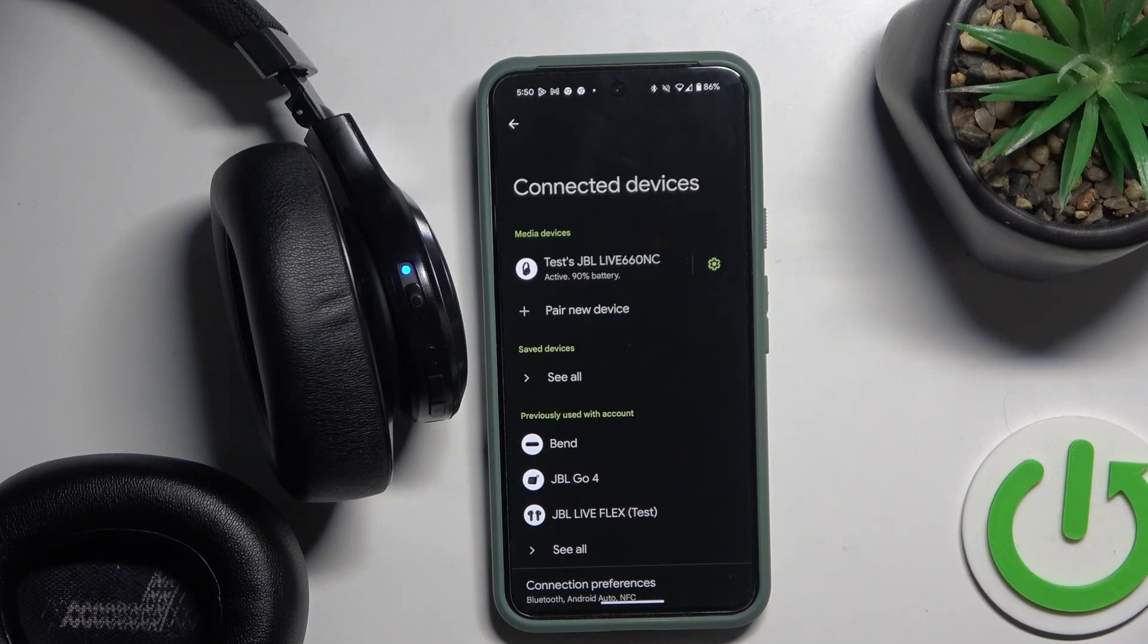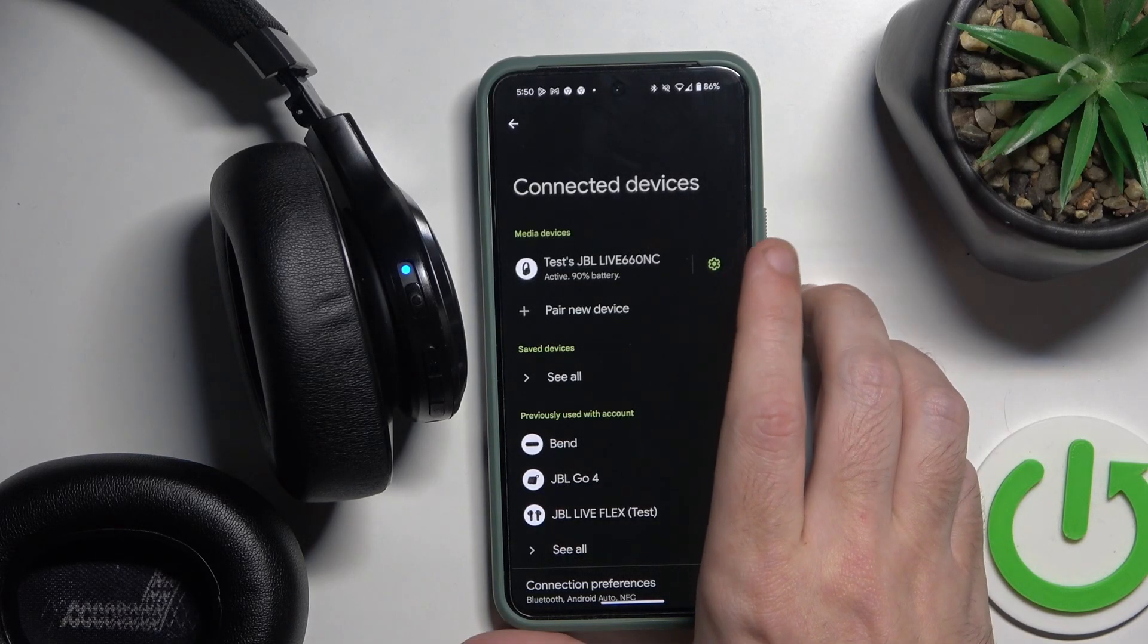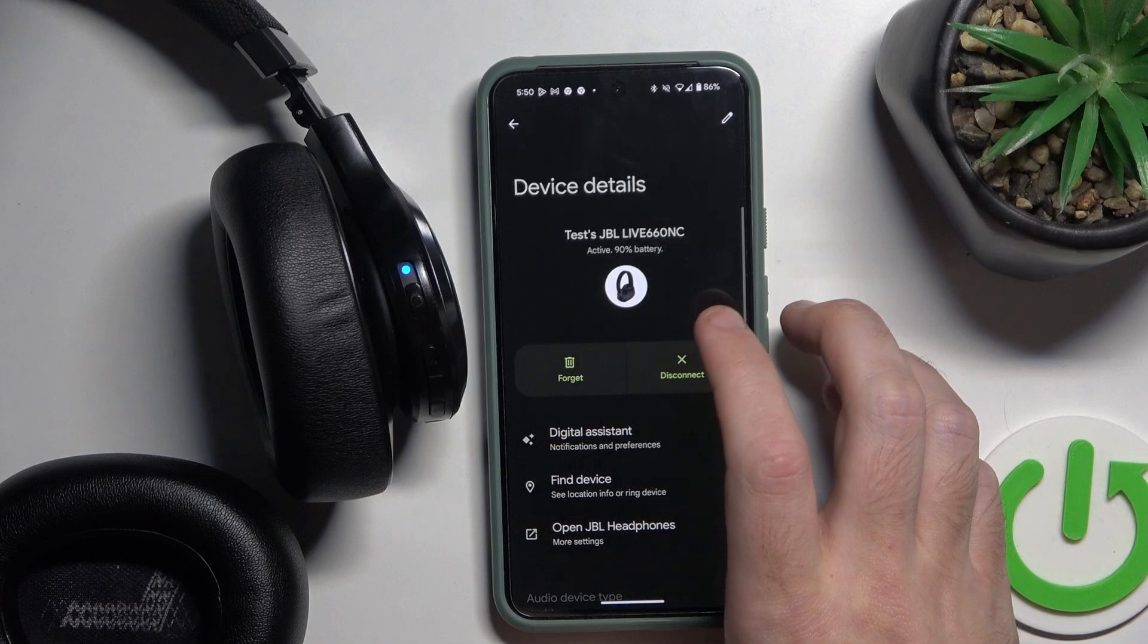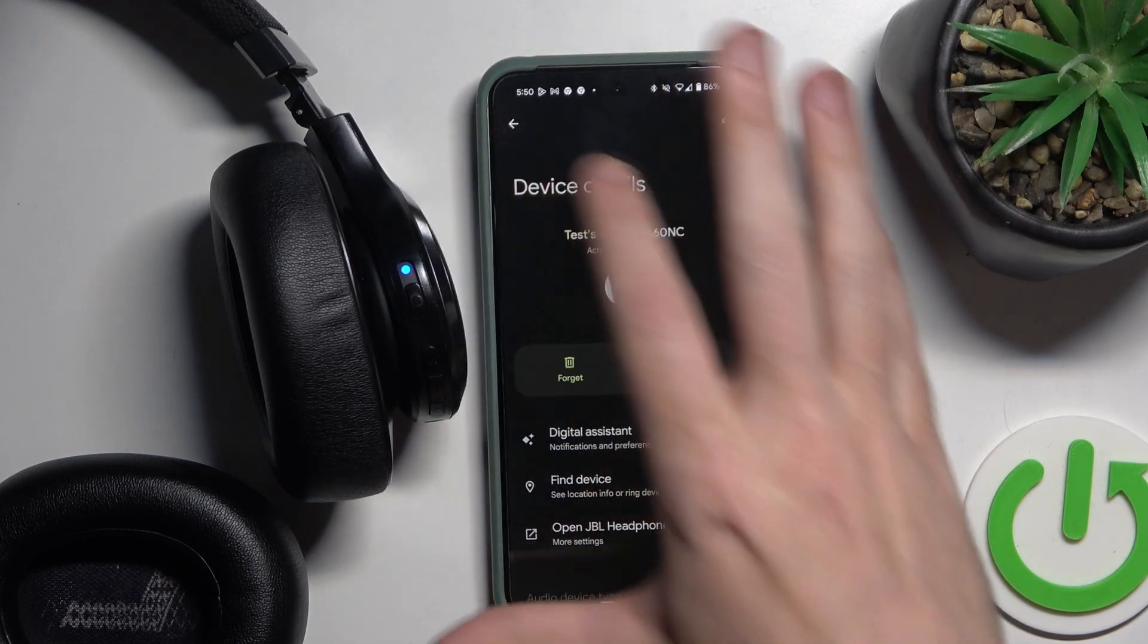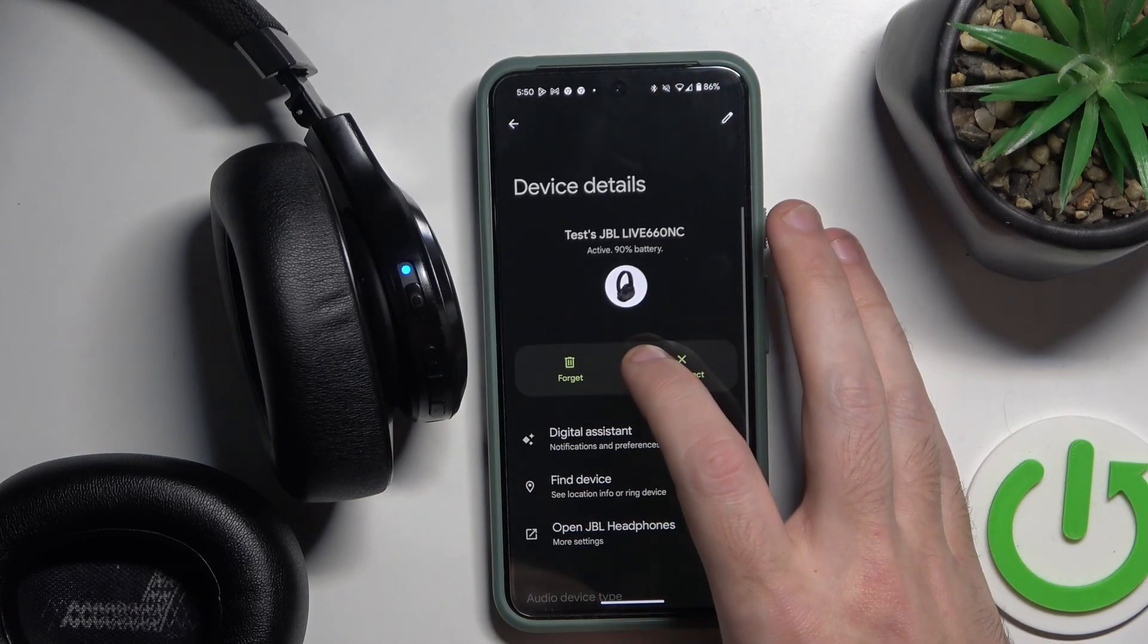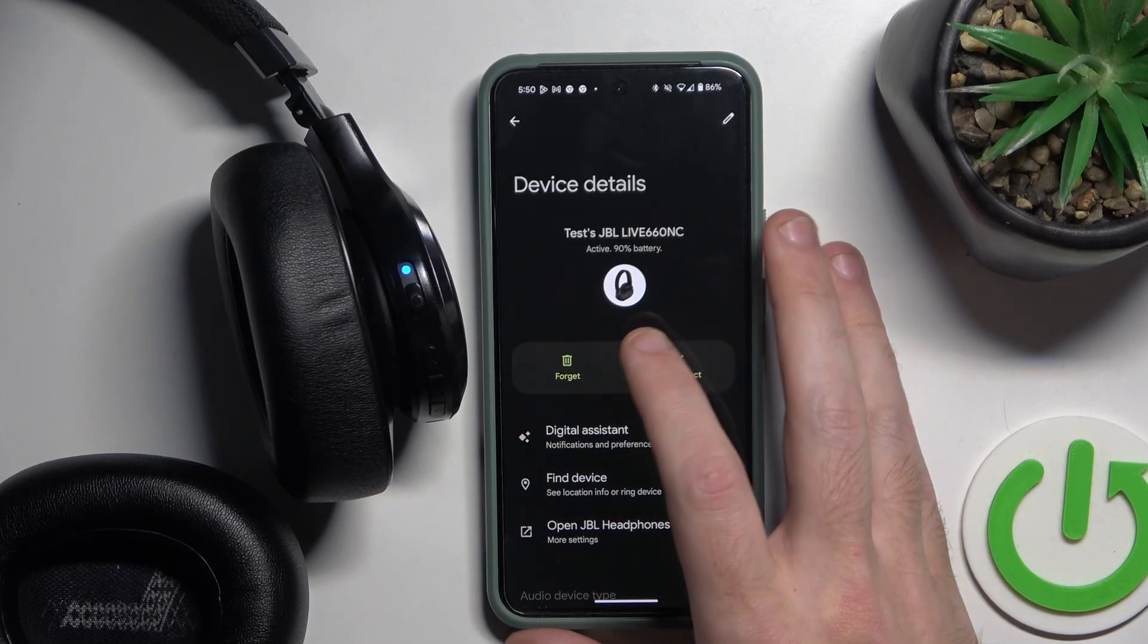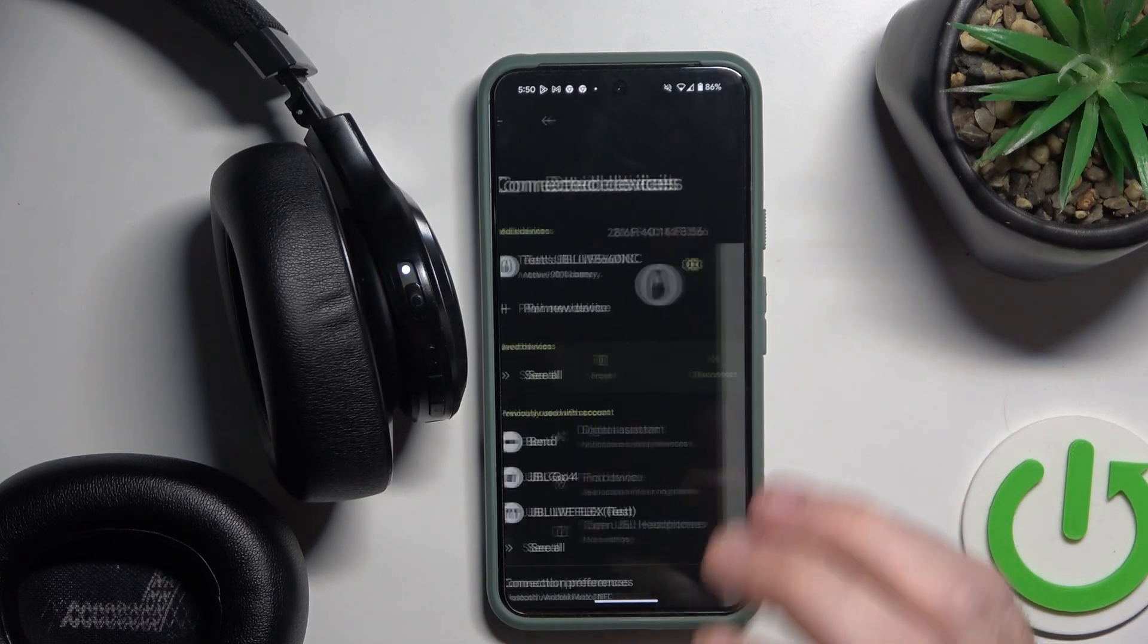If it doesn't help you, you should also remove your headphones and add them again. Click on the settings icon or information icon if you have iOS and click forget and forget device.